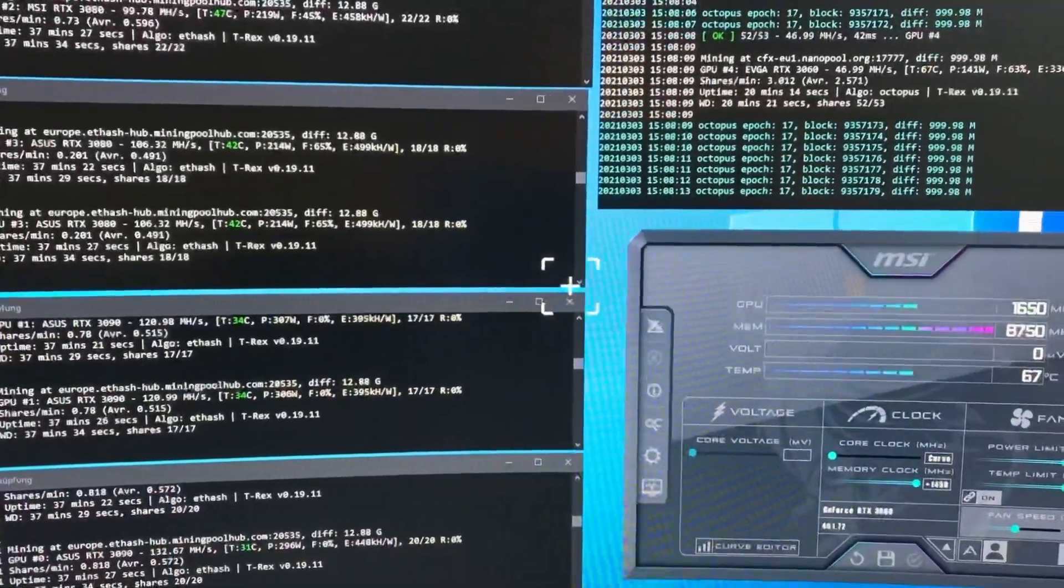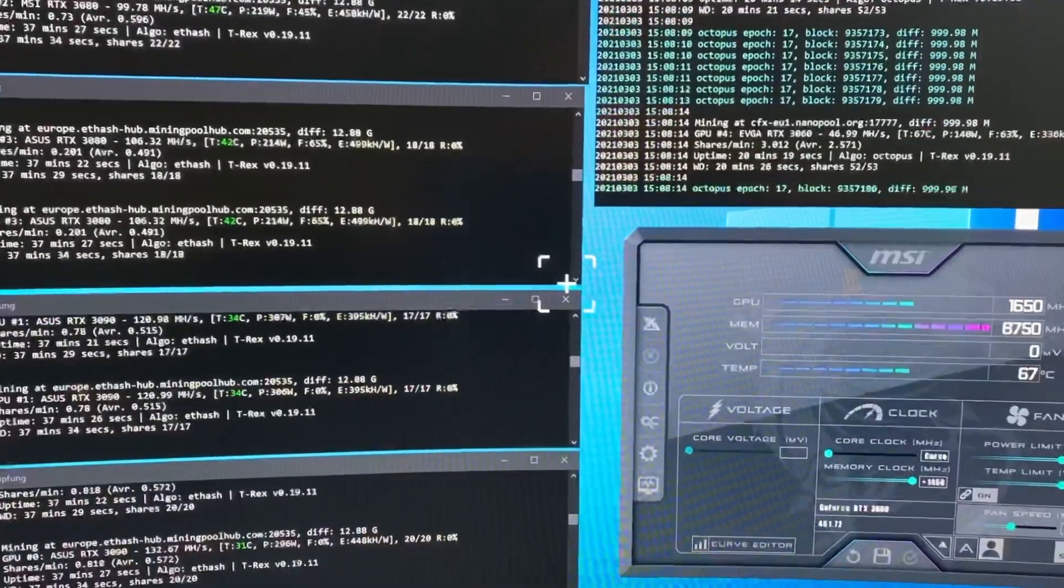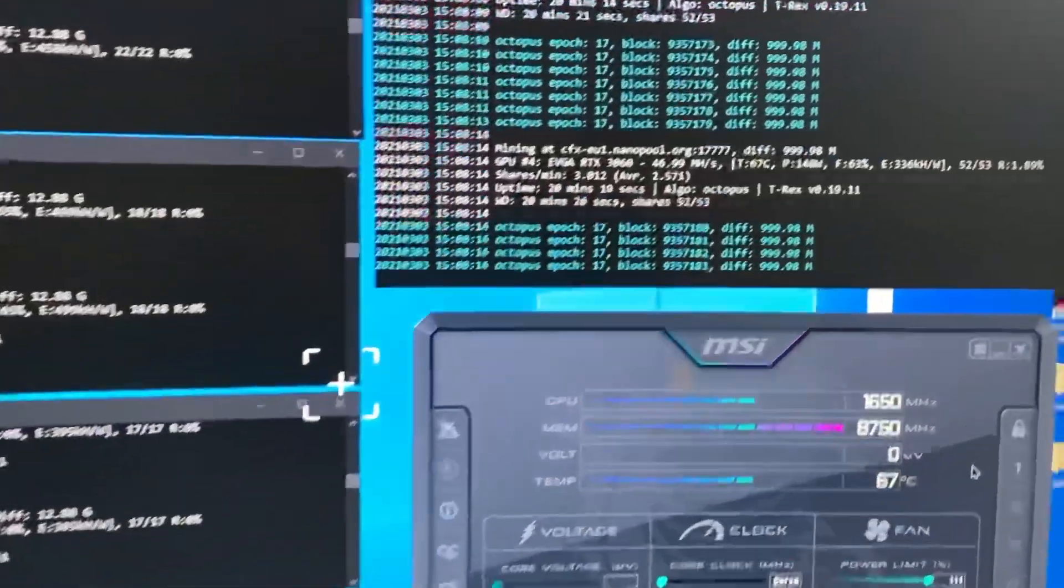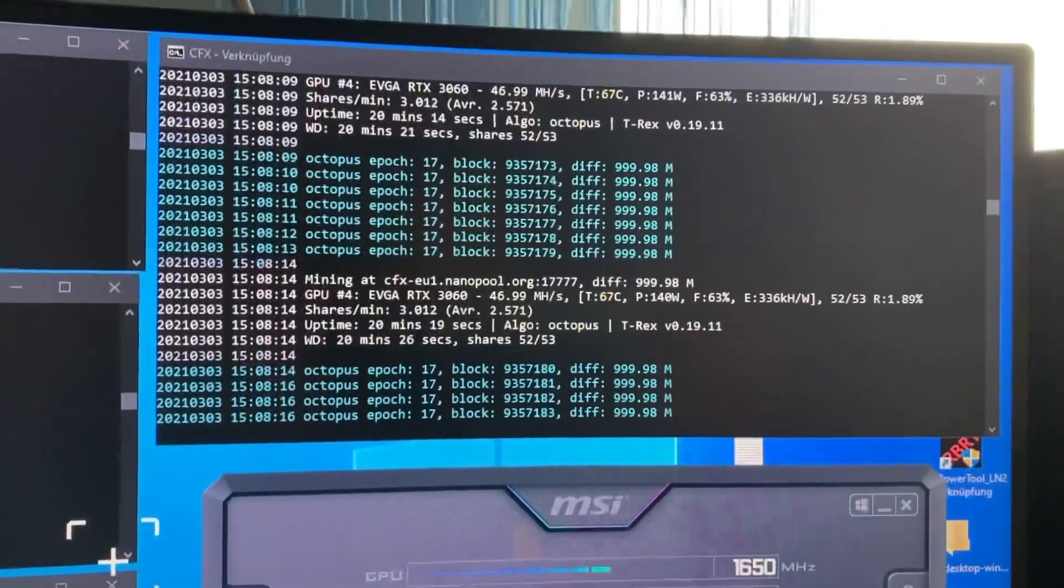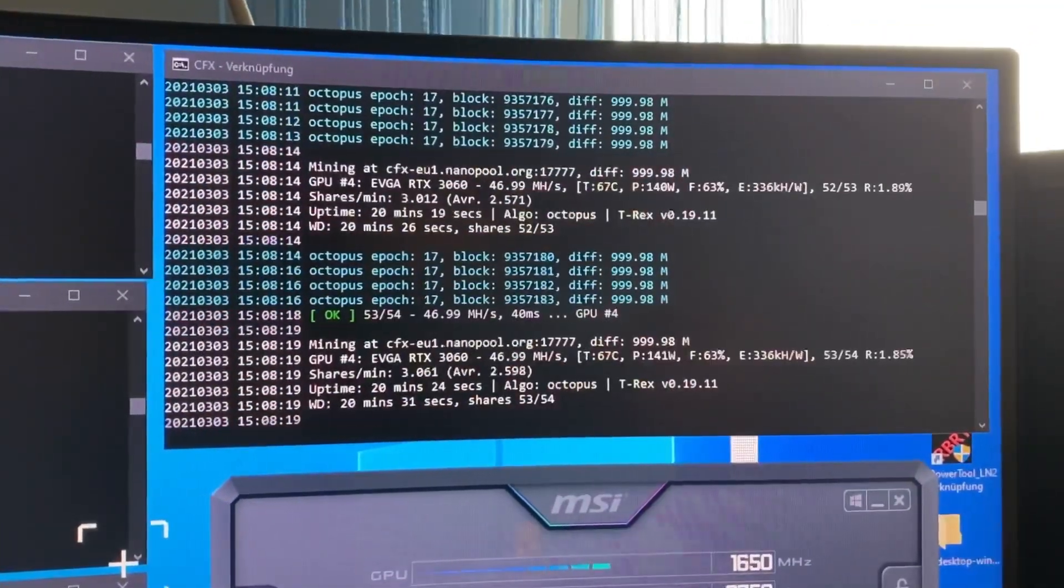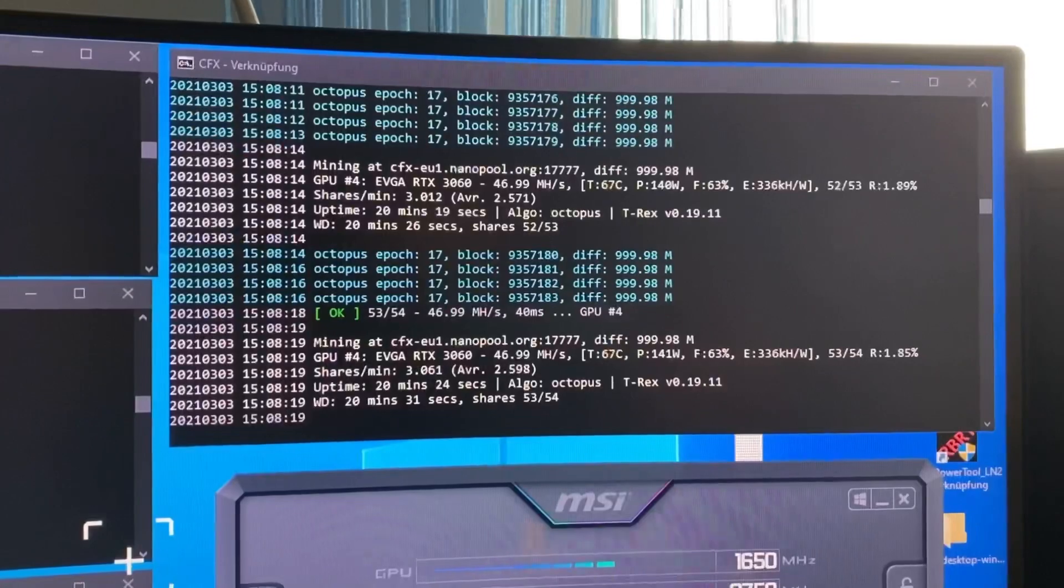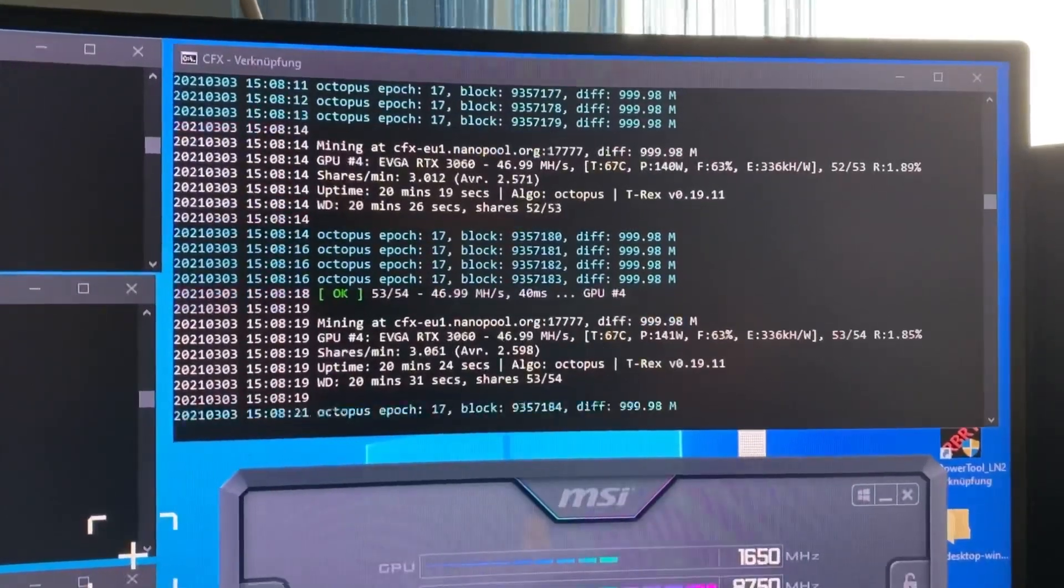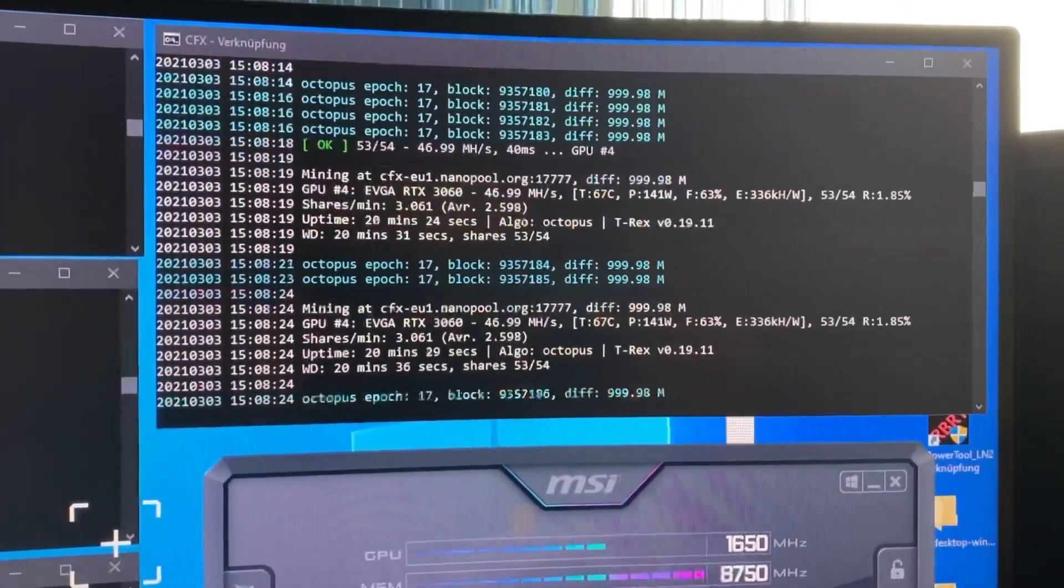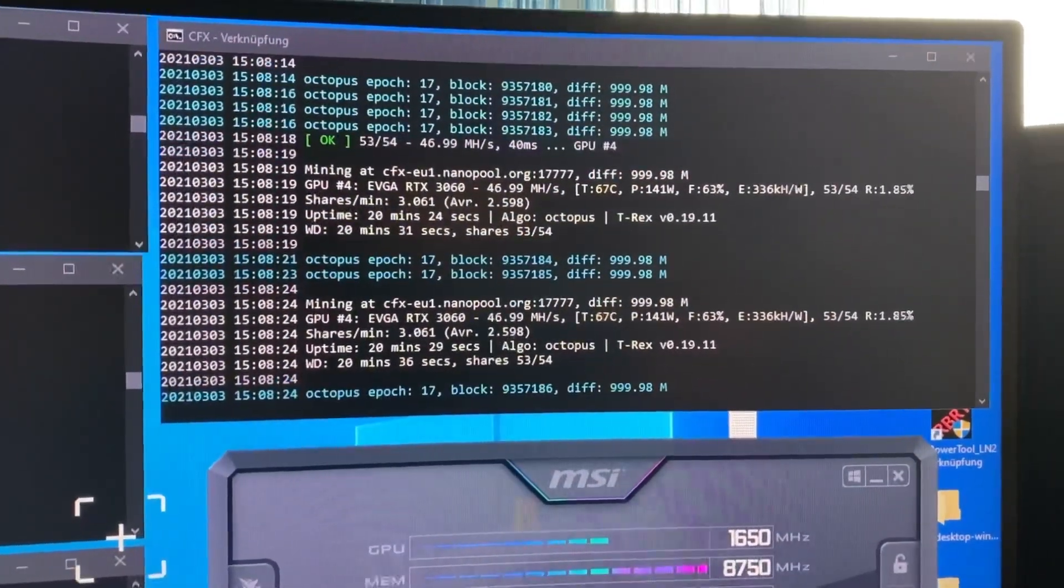With errors I mean restarts or blue screens. As you can see, the 3060 is doing 47 megahash straight at 141 watts.